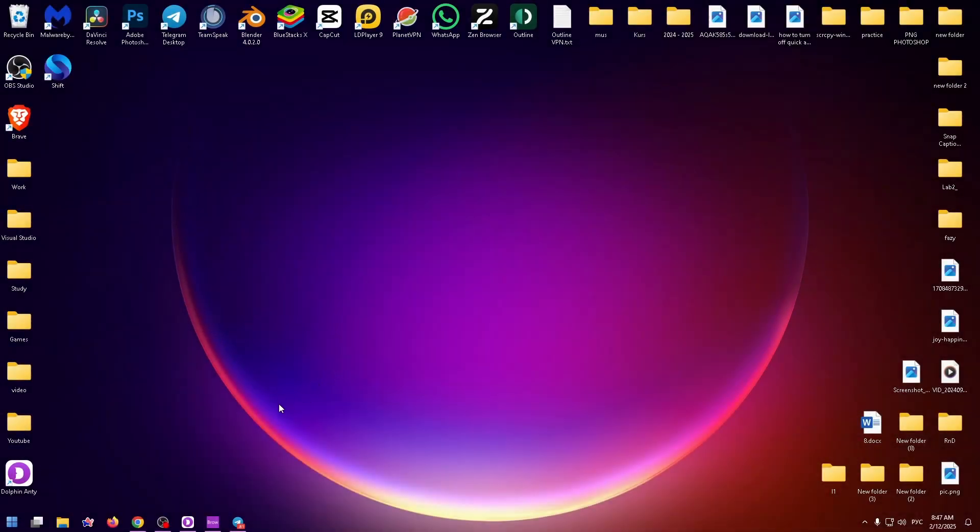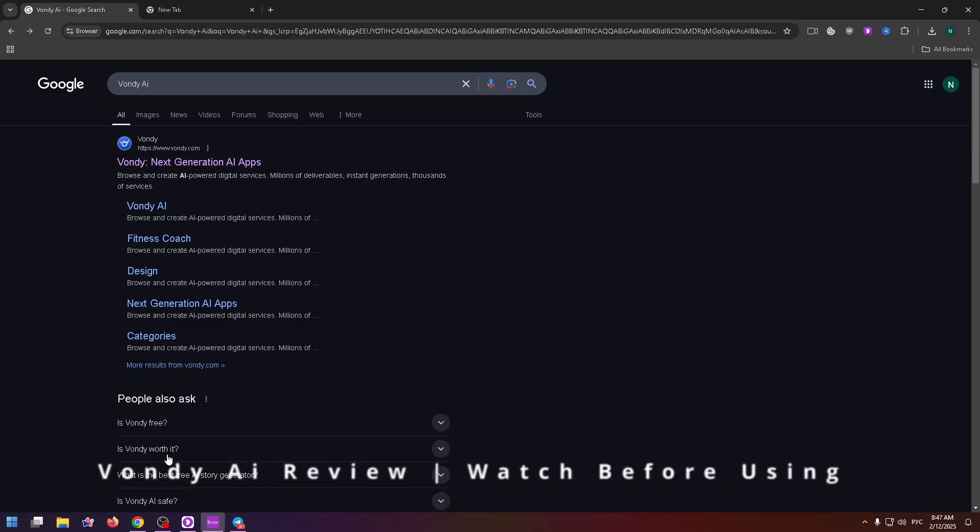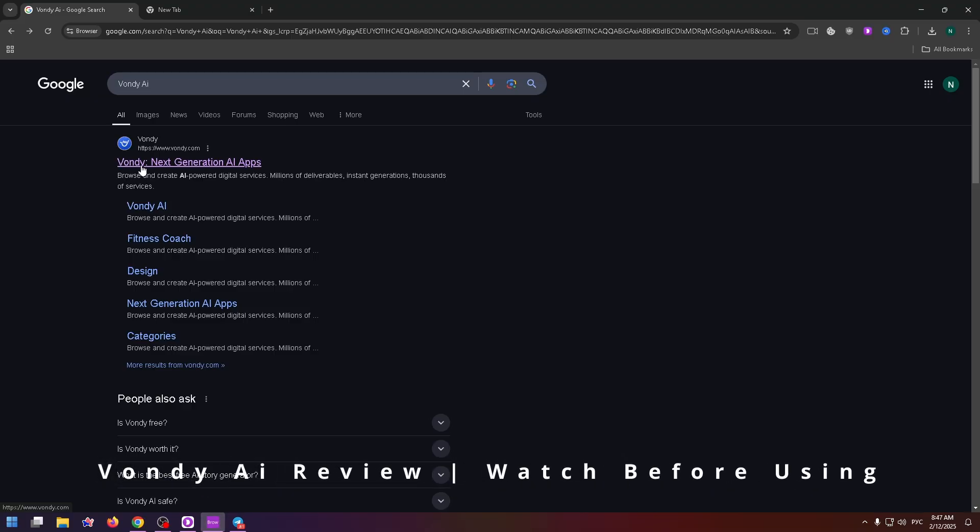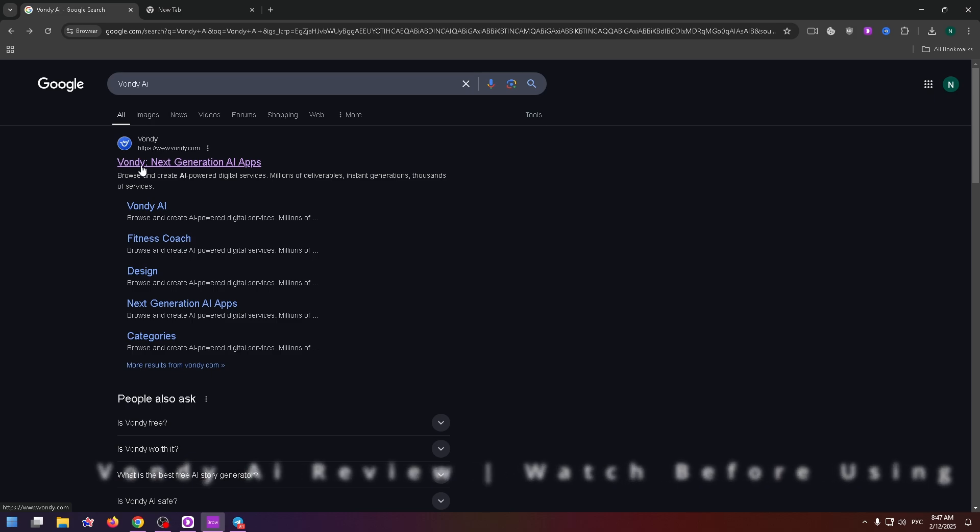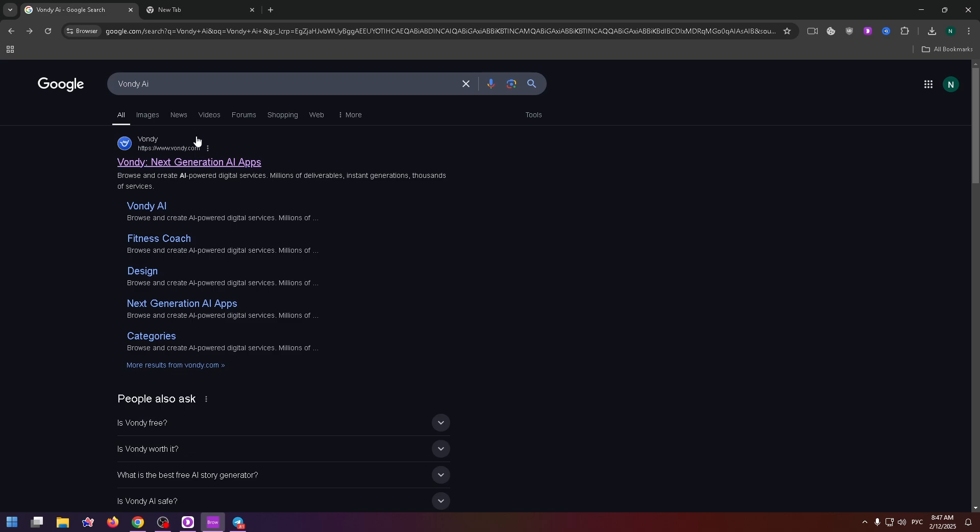Hey everybody, glad to see you on my new YouTube video. Today we will talk about 1D AI. I want to review this website and show you how to use it, how to create an account here and so on.